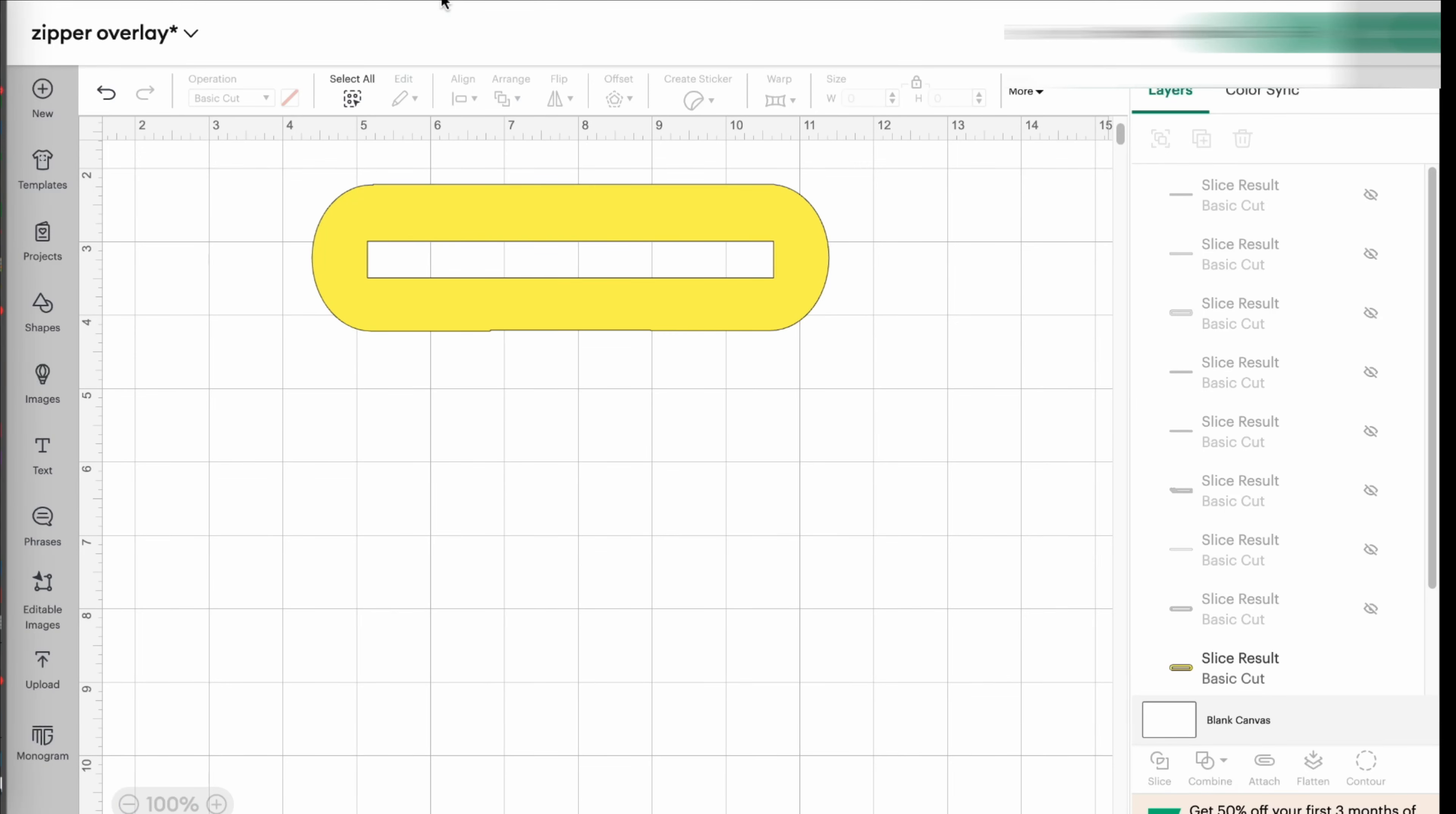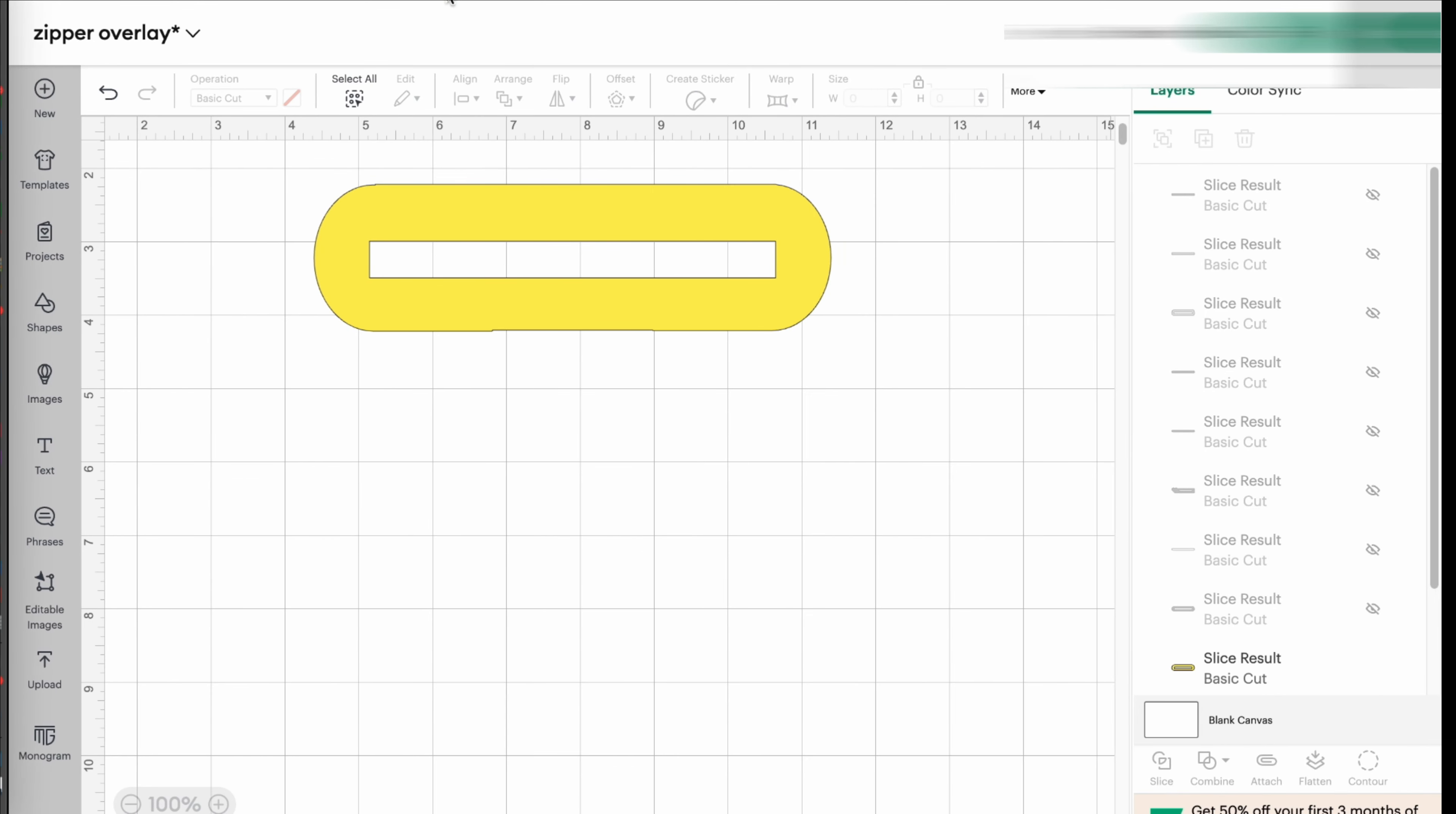Okay guys, let's use Cricut Design Space to make some zipper overlays. This is an easy project that you can use using all the free shapes here provided in your Cricut Design Space software.